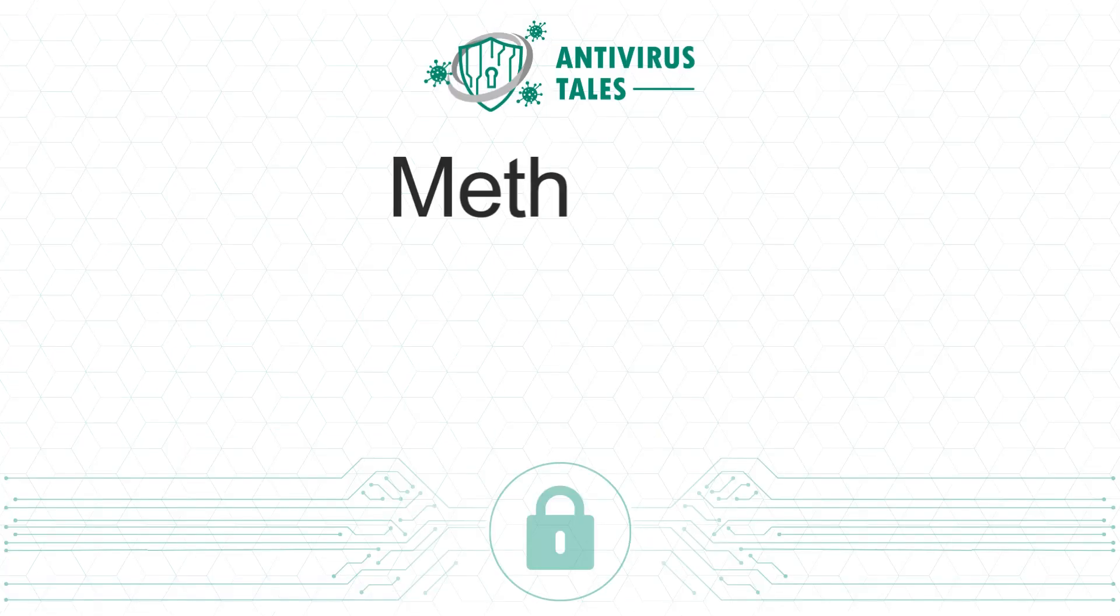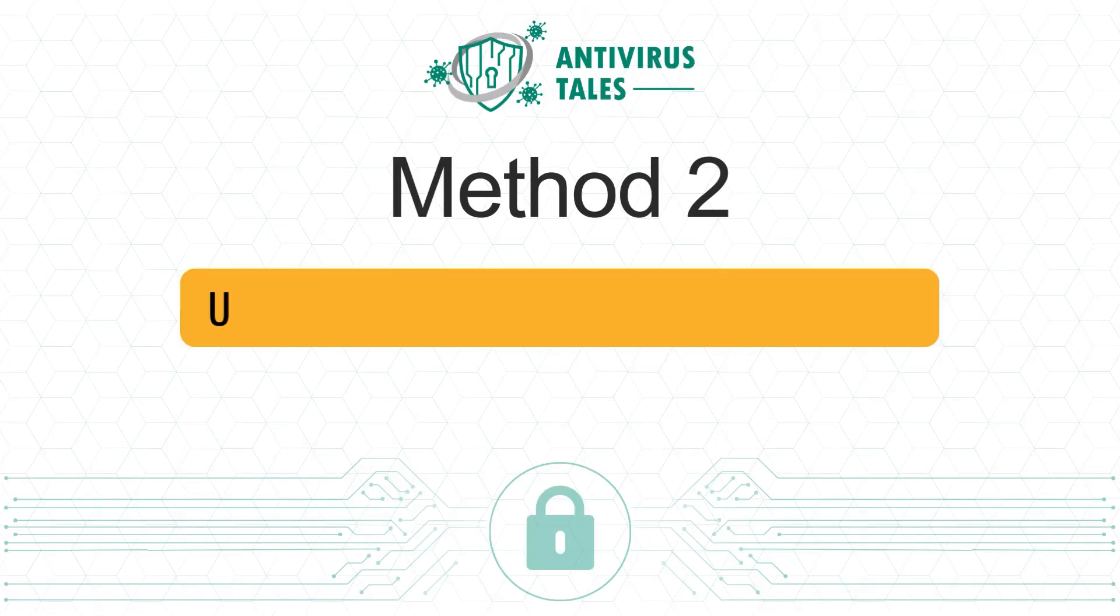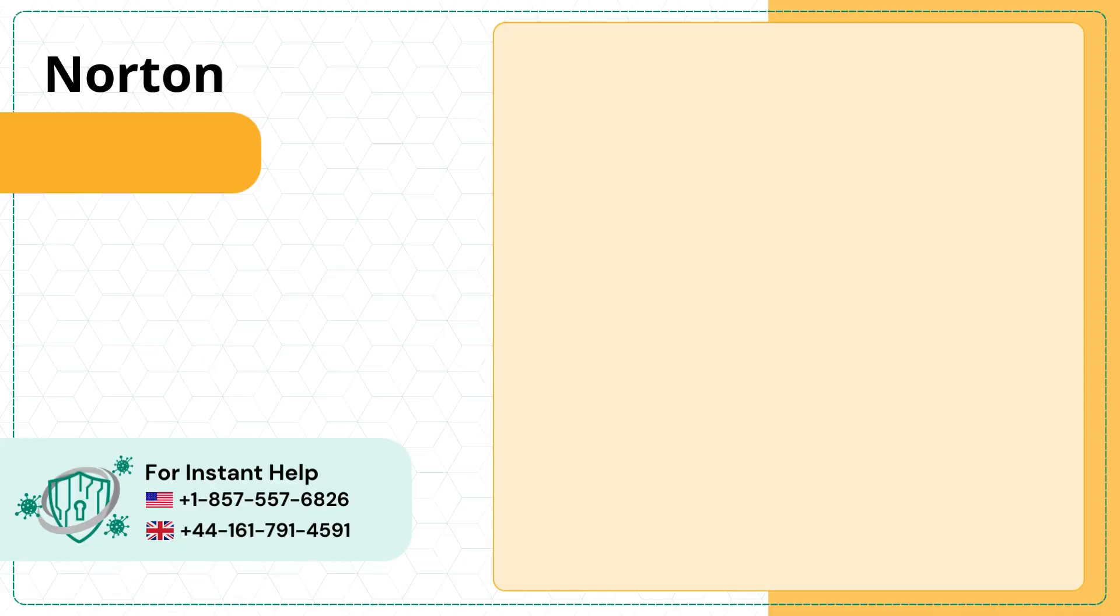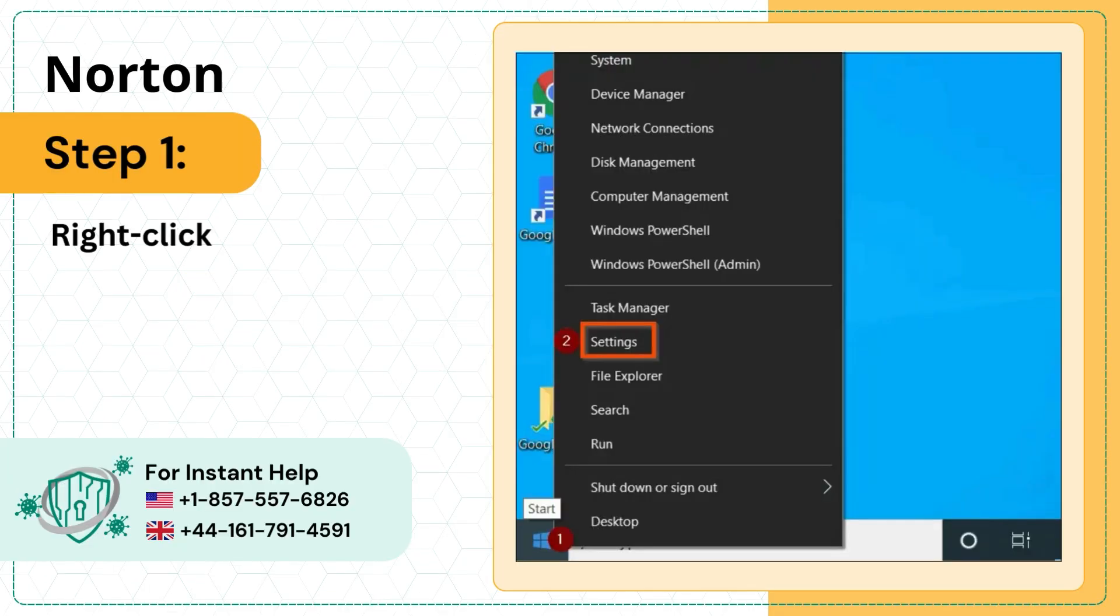Method 2: Uninstall other third-party antivirus programs. Step 1: Right-click on the Windows Start button and select Settings.